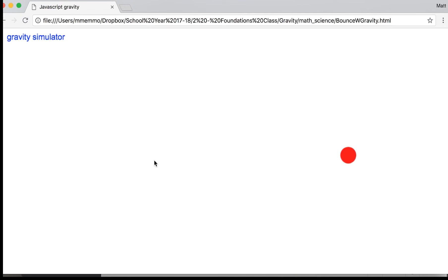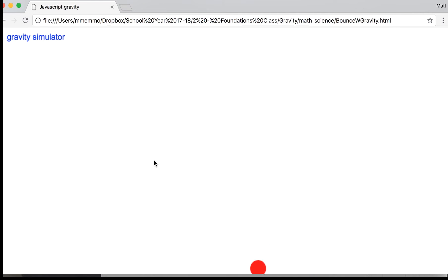You can see that we got it bouncing nice. We got gravity being applied. It's harder to see the x friction, but it does work and it should stop the ball slowly.